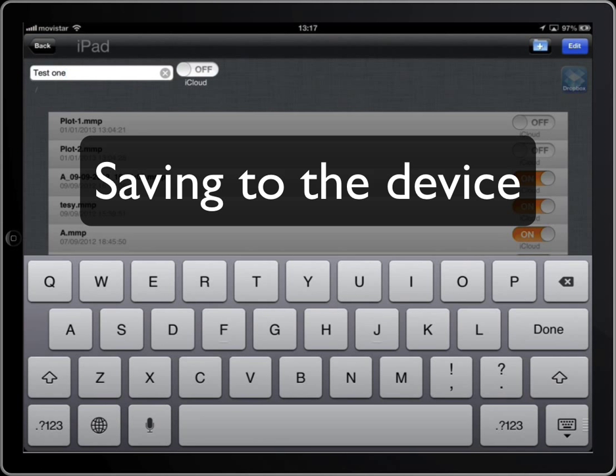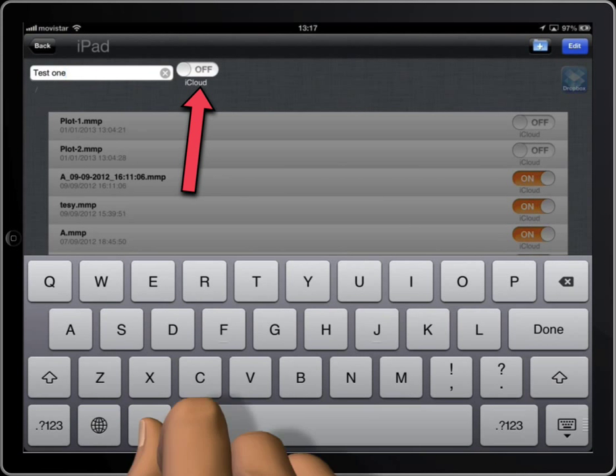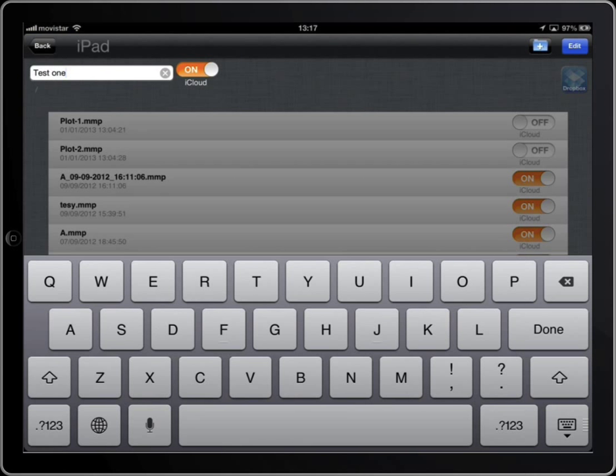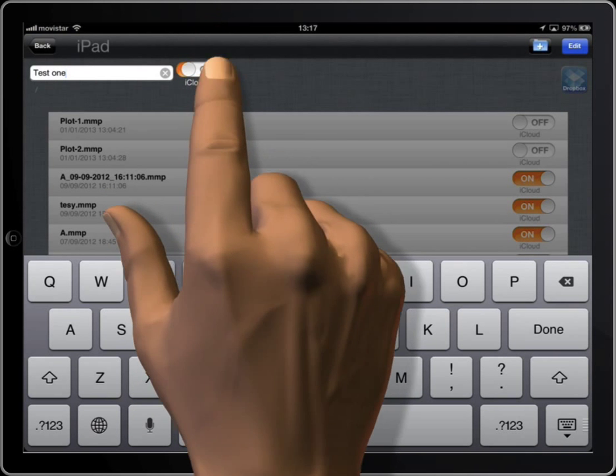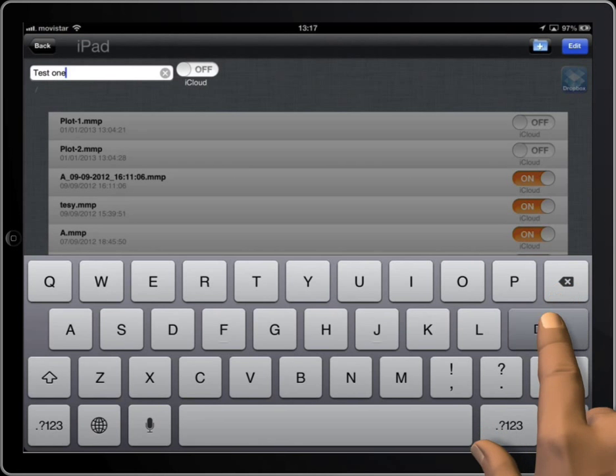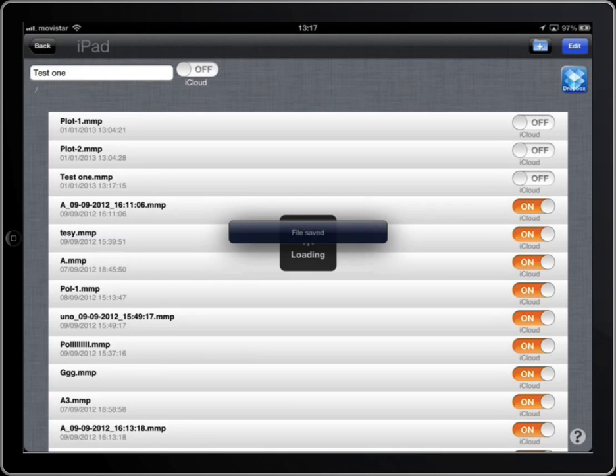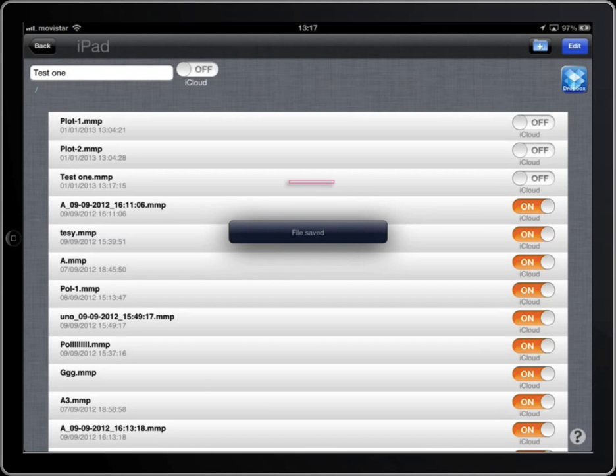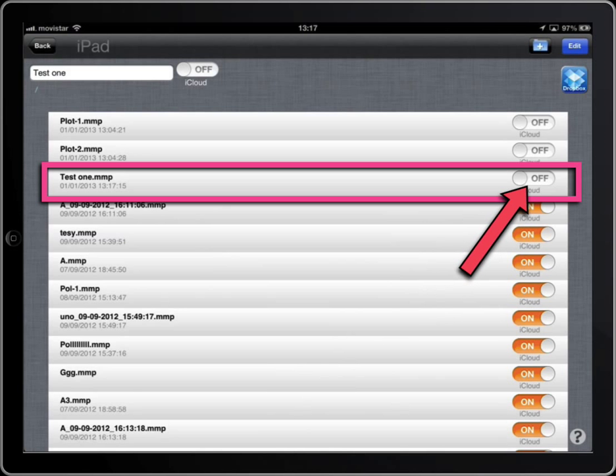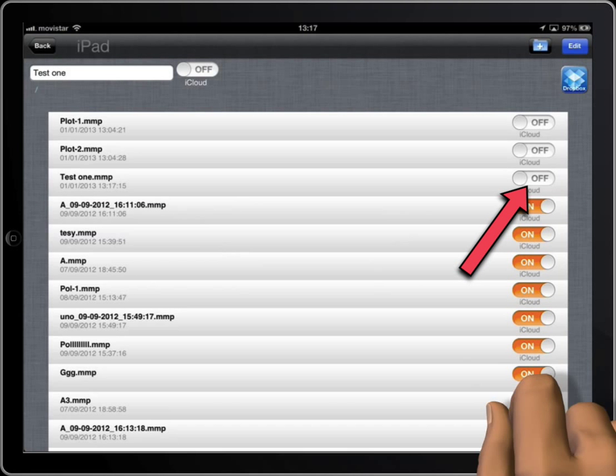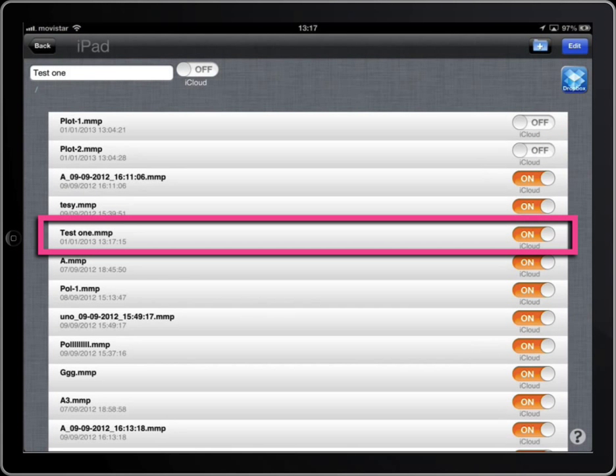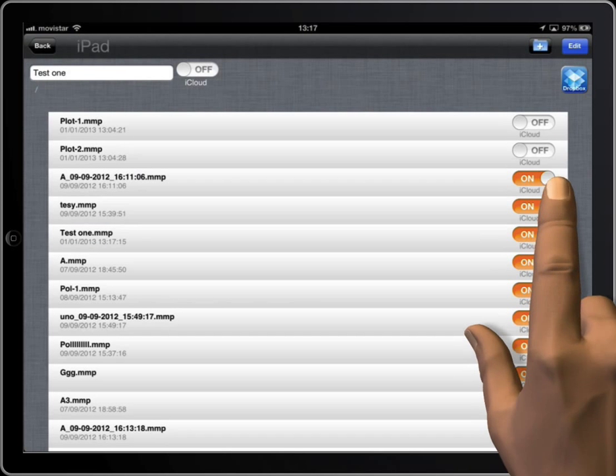If this switch is activated, the file will also be saved to iCloud and it'll be available on other devices connected to the same account. We haven't saved it to iCloud, but we can change that at any moment. Let's change it again.